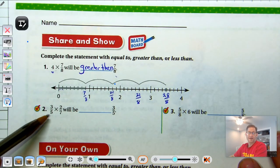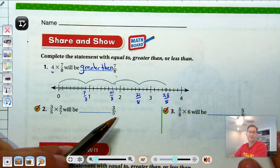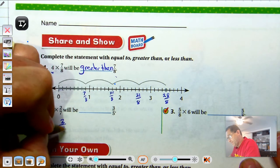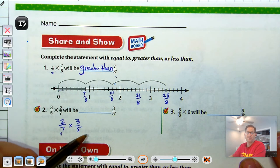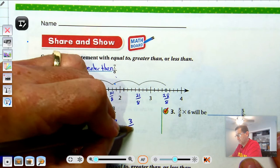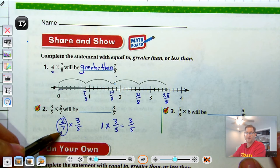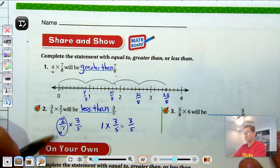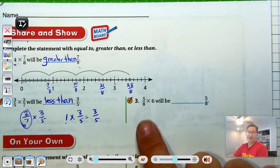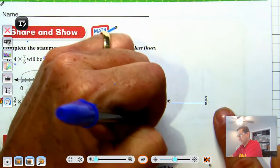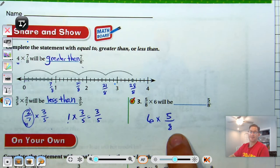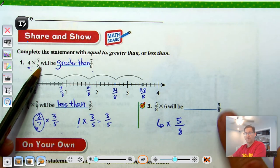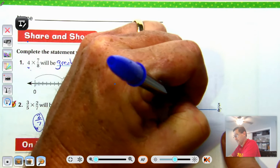3/5 times 2/7: think of it as 2/7 of 3/5. One times 3/5 would be 3/5. Since 2/7 is less than 1, multiplying by a factor less than 1 means it has to be less than 3/5. For 5/8 times 6: I have 6 sets of 5/8. We already saw that when a whole number multiplies a fraction, our answer is greater than the fraction — we have 6 sets of them, so the product is greater than 5/8.